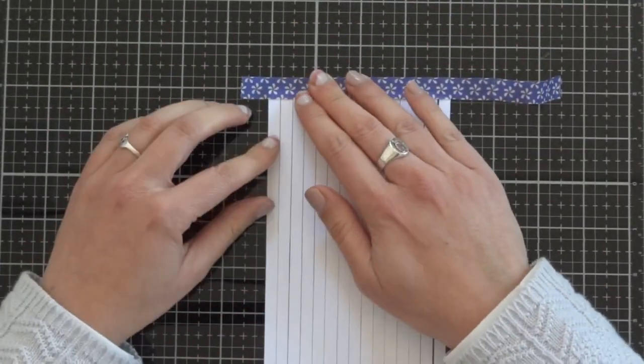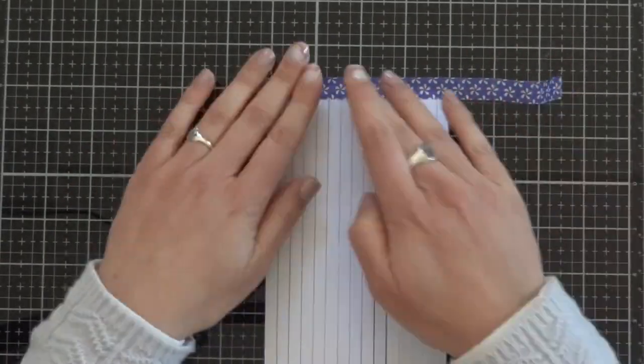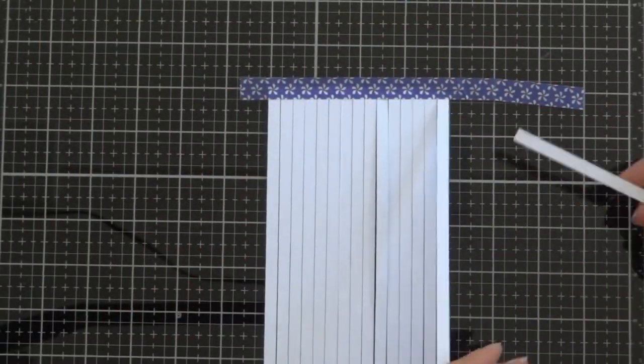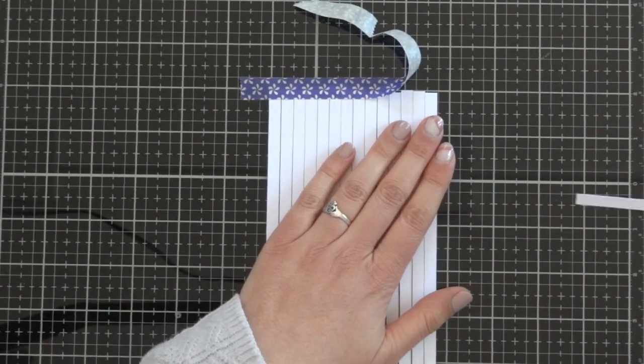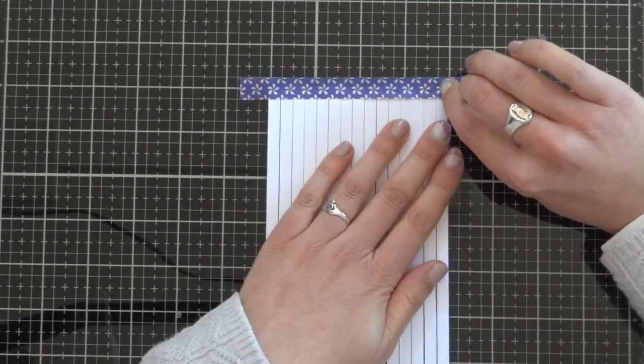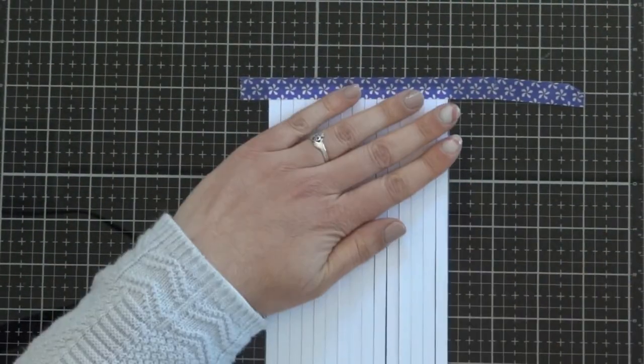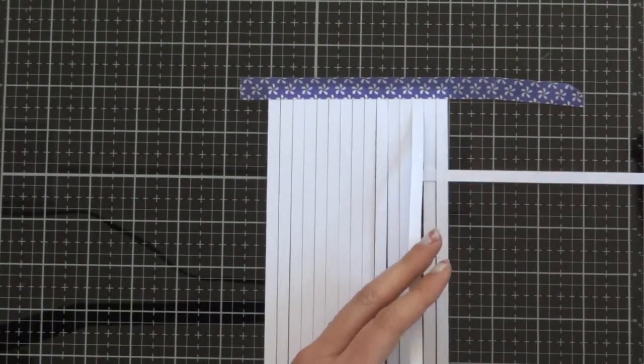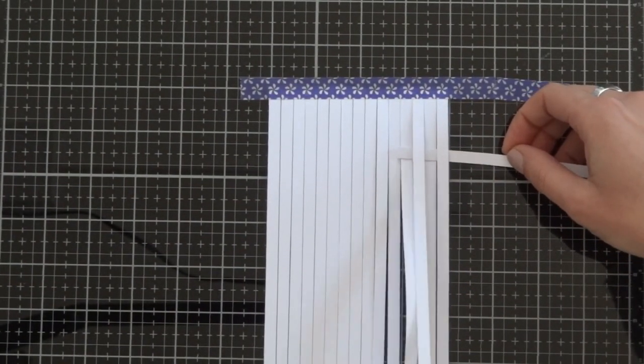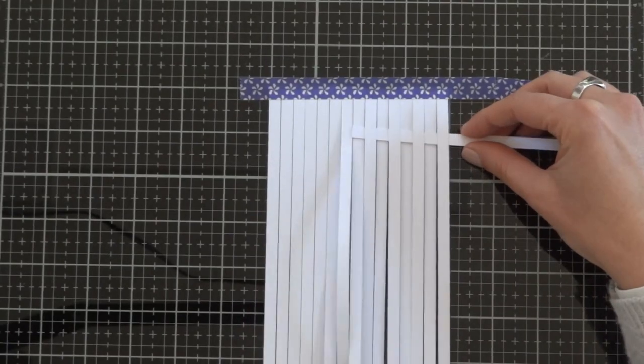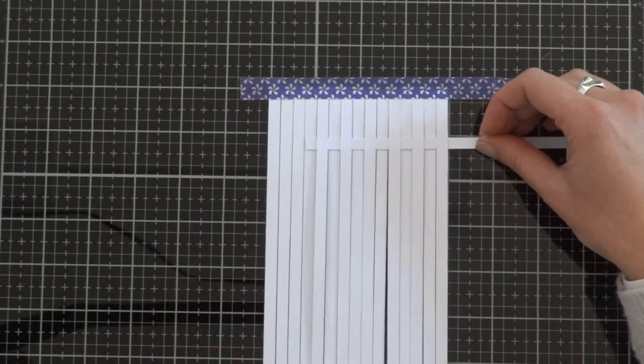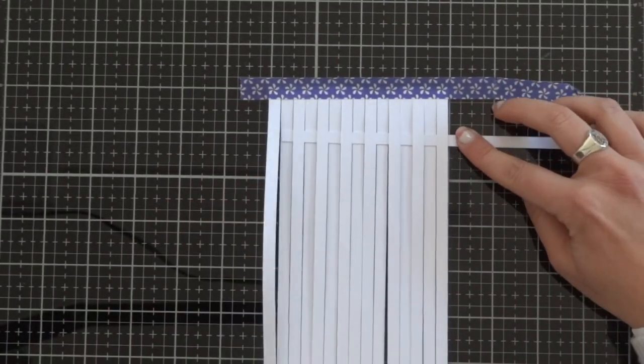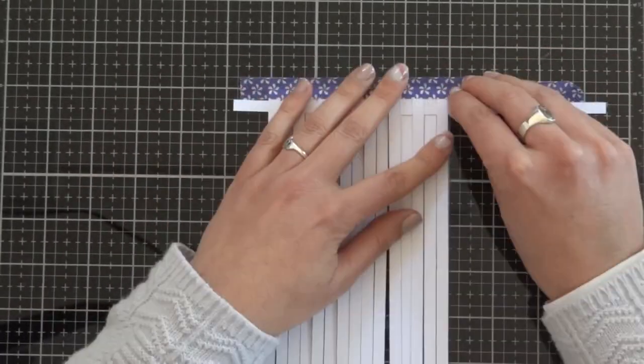Then we start to weave. The process is this: you have to put a strip horizontally and you have to start under a strip, under the first strip, and then you have to pass it over the next strip and then under the other and over the other, until you finish the line, all the strips.